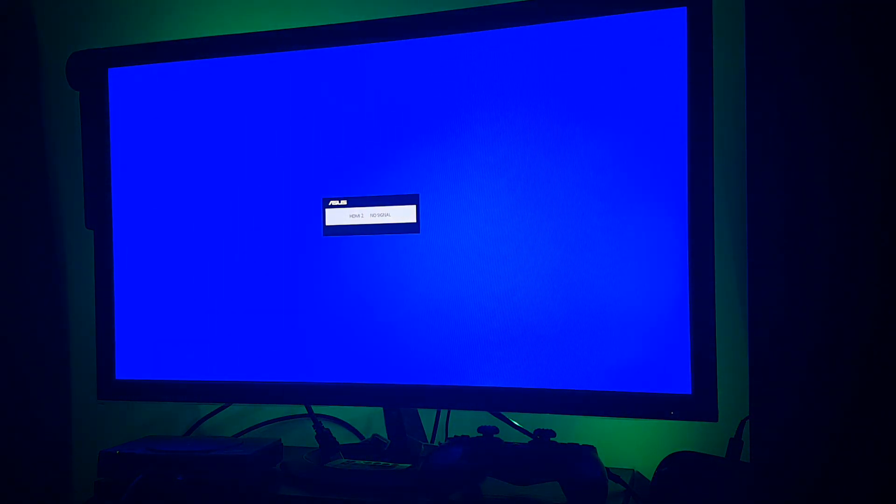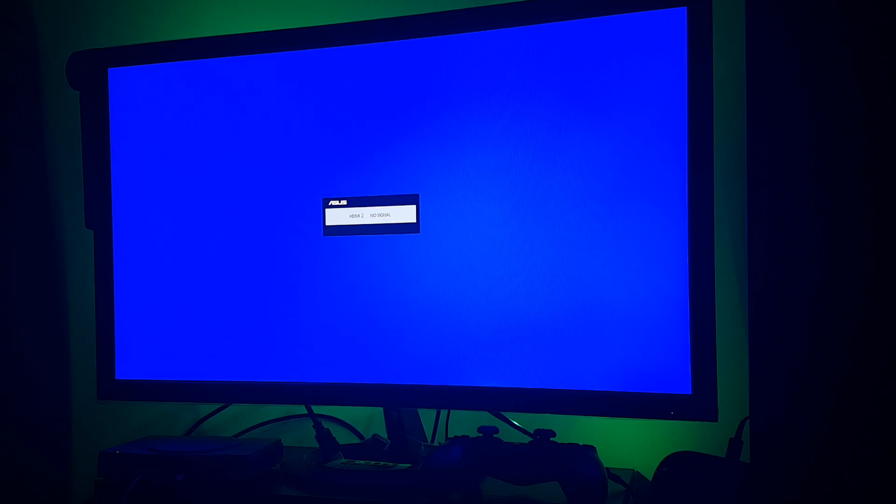After you restart your console, your controller will work again. It took me a really long time to figure out how to make it work.